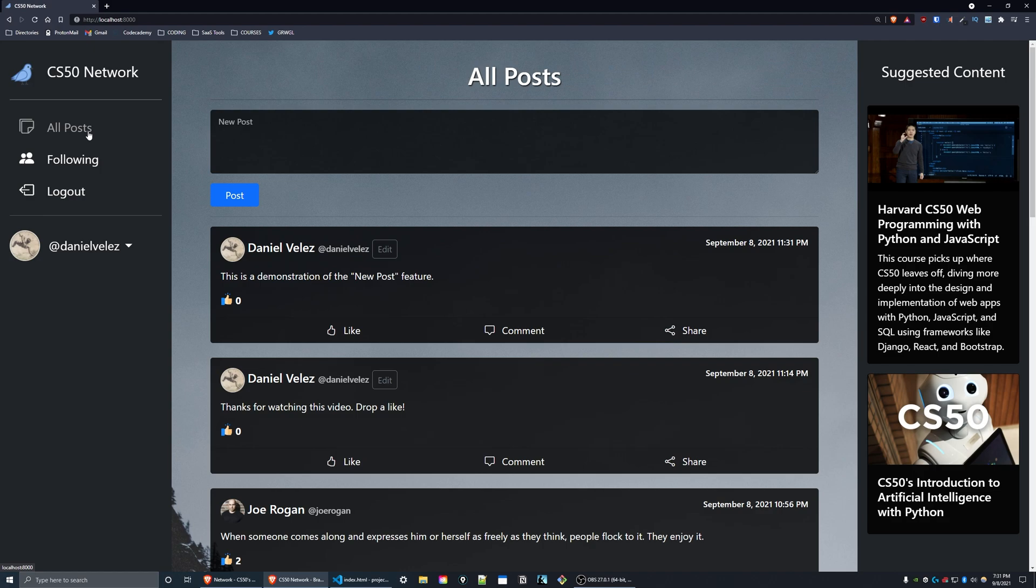All of the posts on the all posts page are sorted in reverse chronological order with the most recent posts being displayed at the top of the page. For every post, there are a few details including the display name of the user, their username, the timestamp of the post, the content of the post, the number of likes it has, and three buttons including a like button, comment button, and a share button.